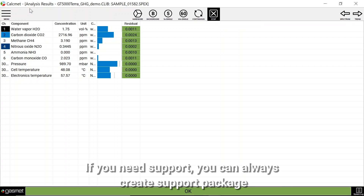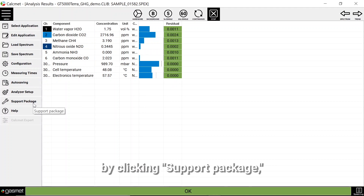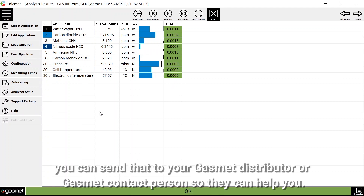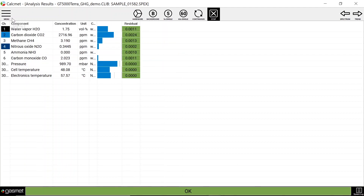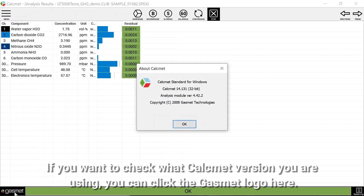If you need support, you can always create a support package by clicking support package. You can send that to your Gasmet distributor or Gasmet contact person so they can help you. If you want to check what Gasmet version you are using you can click the Gasmet logo here.